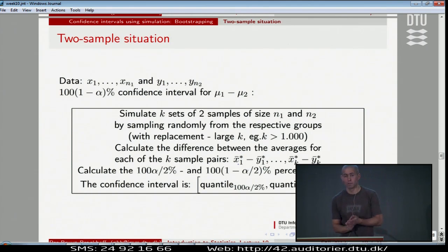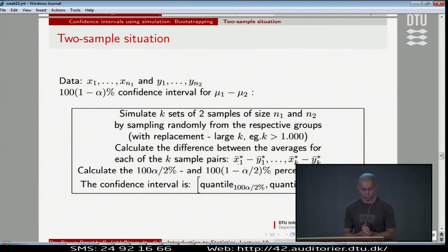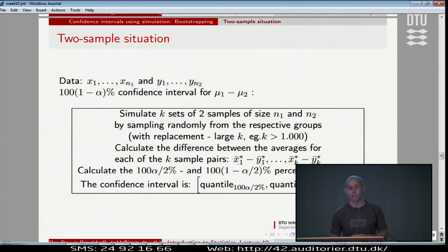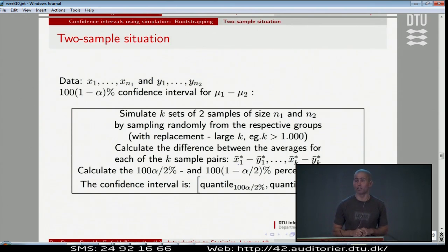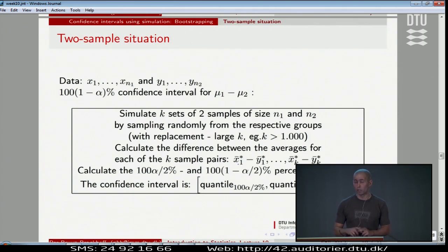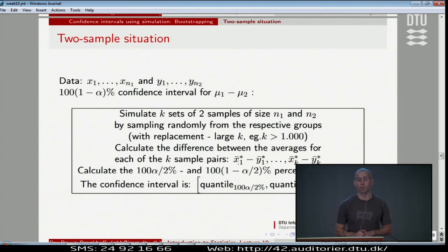Moving to the next thing, we should also be able to apply the bootstrap confidence interval in at least one more situation, and then I hope you get the feeling of how you can generalize this to any situation. Let's generalize it to the situation with two samples. We are going to make an alternative to the confidence interval for the difference of two means that we were presented with in chapter 7.